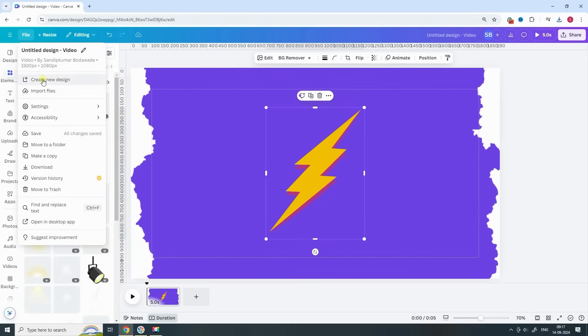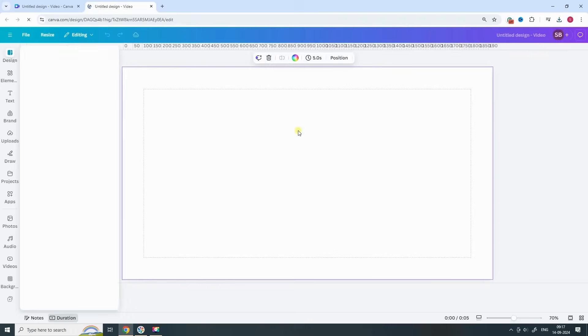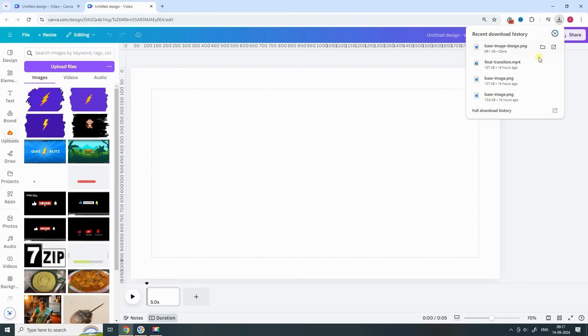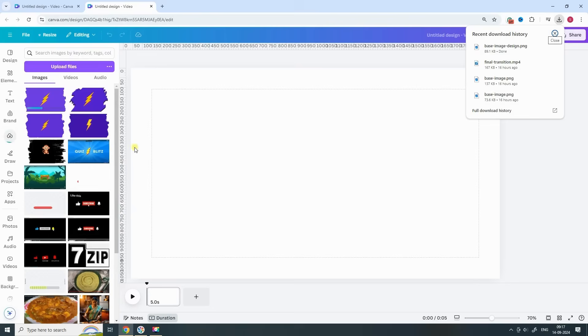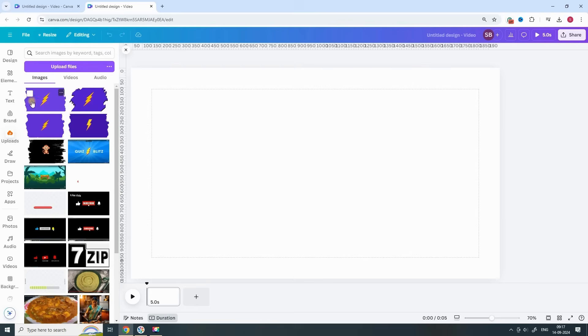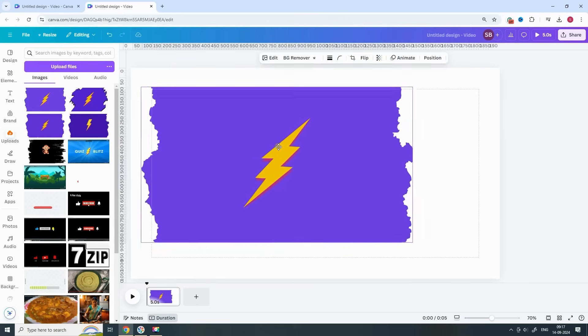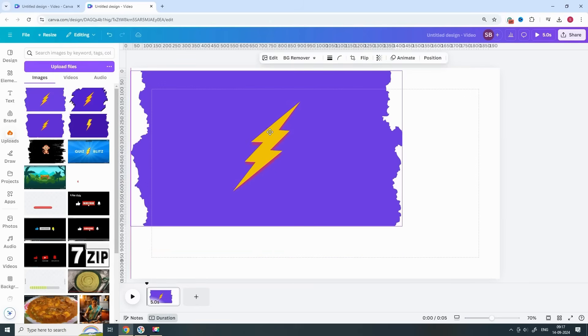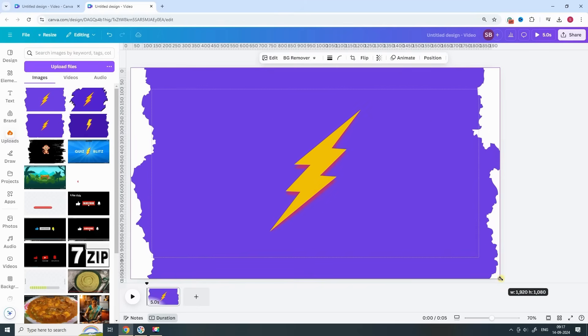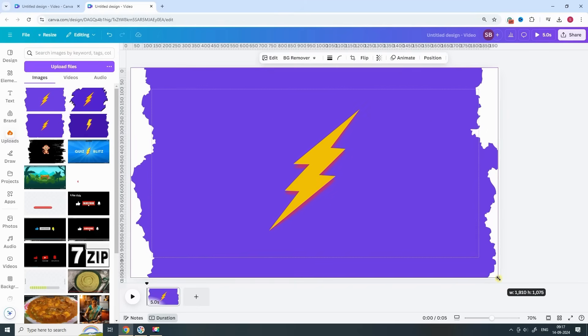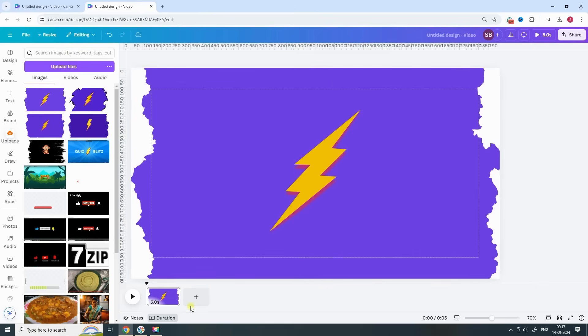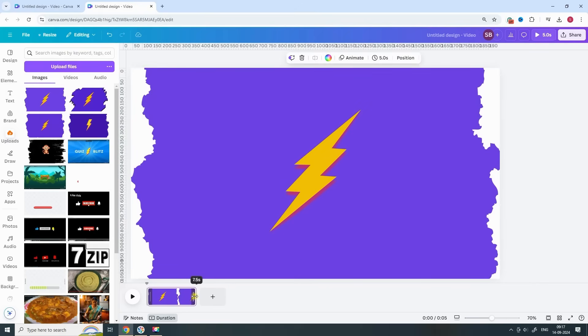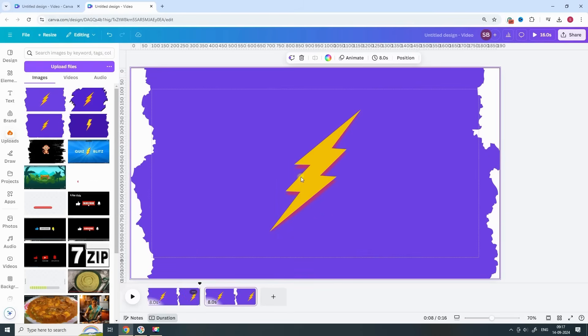Okay, now let's move to the animation part. Create a new design, again with a 1920 by 1080 video template. Import the PNG image you just downloaded, and adjust its height and width to fill the canvas. Next, increase the page duration to give us more room for animation, and duplicate the page so we can add more movement later.